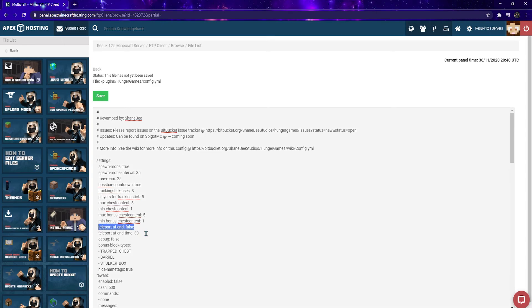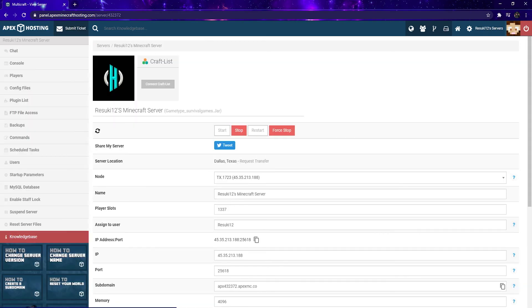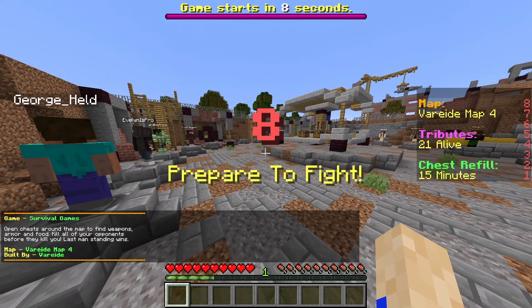You can enable the deathmatch feature if you want in the Hunger Games plugin config file area. At the end, this will transport the players toward the center of the map. However, this is disabled by default. After this is all done, you'll be ready to get in, play, and survive.